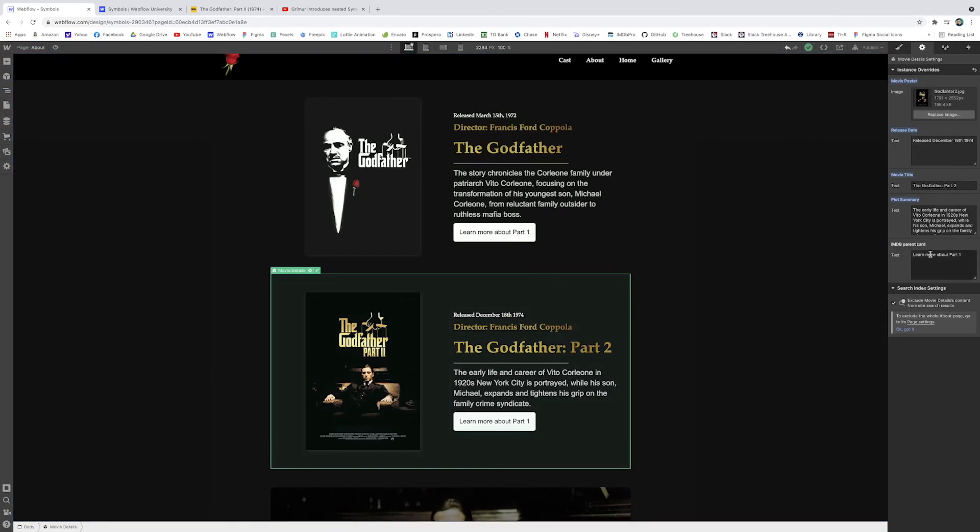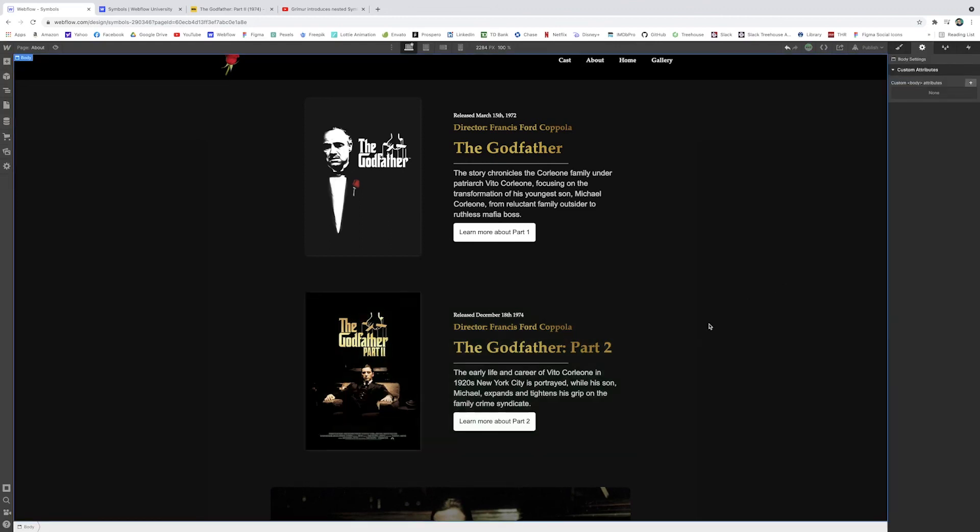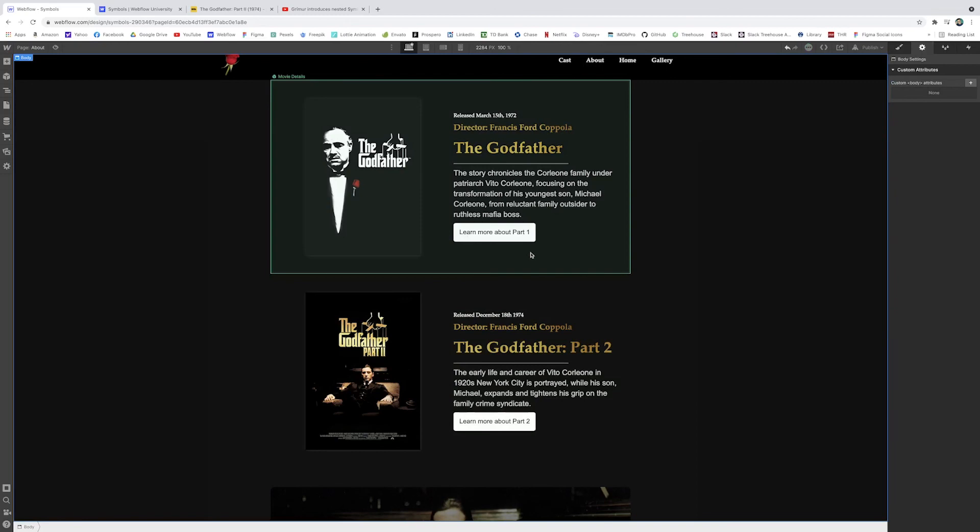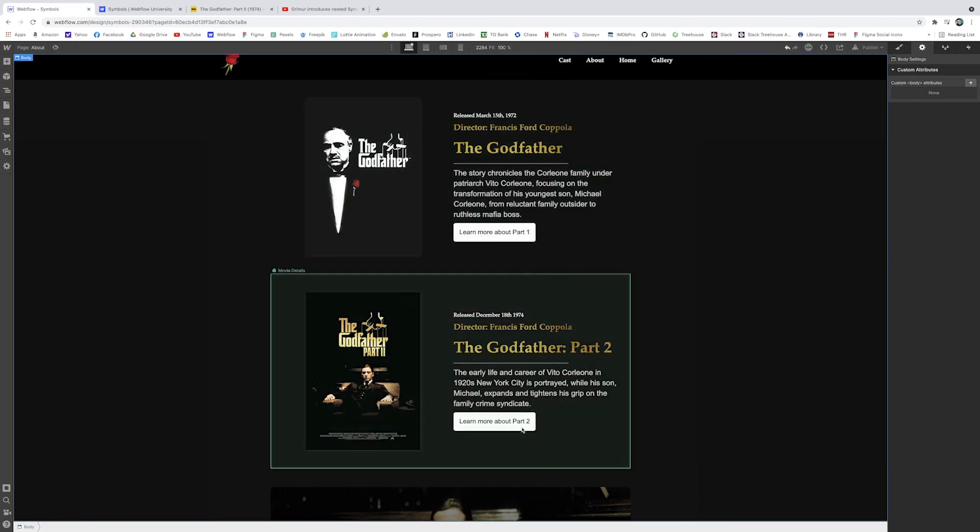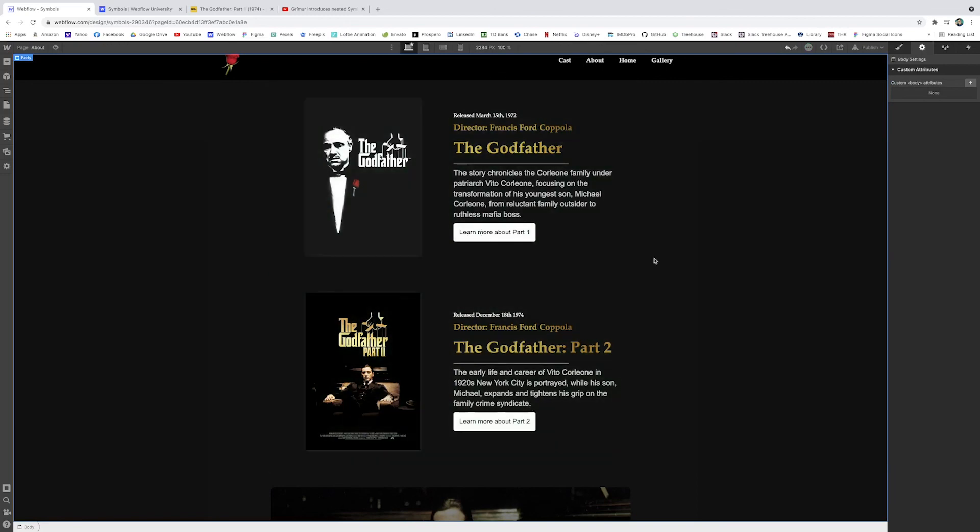And you'll see down here, it's recognizing that inside there's another symbol that we can reference. And that's the button text. So I can change that to part two. And there we go. And they both have the same button symbol. And then you could attach the IMDB link in the settings if you want to continue that further.